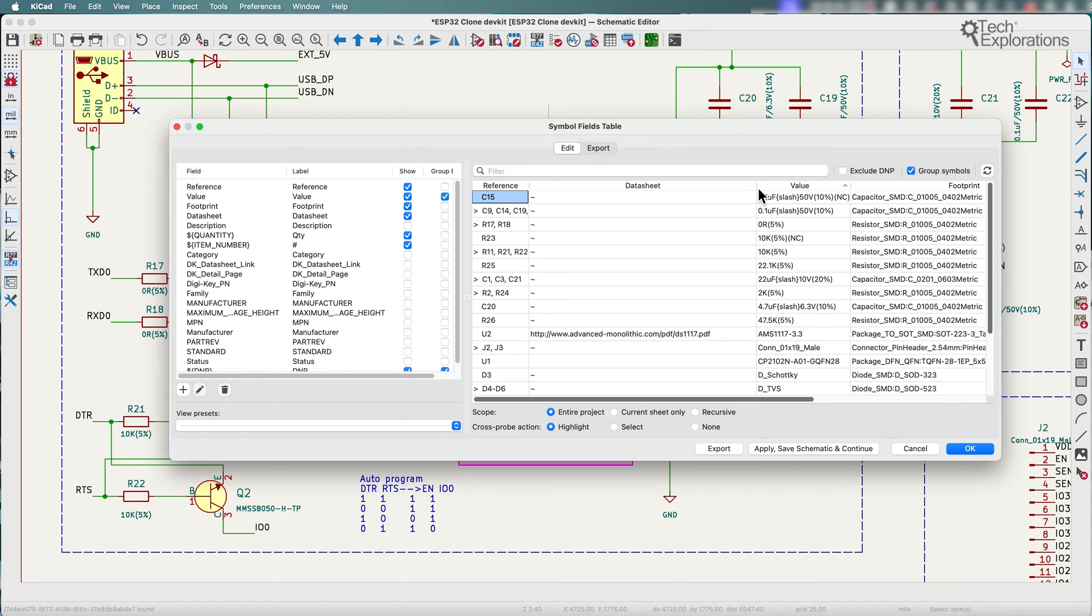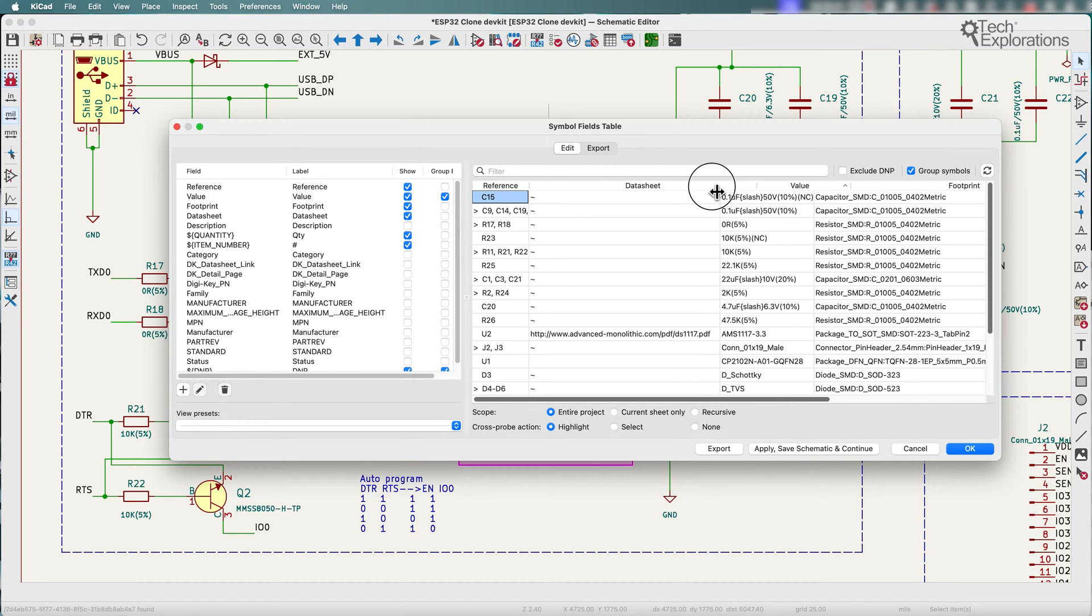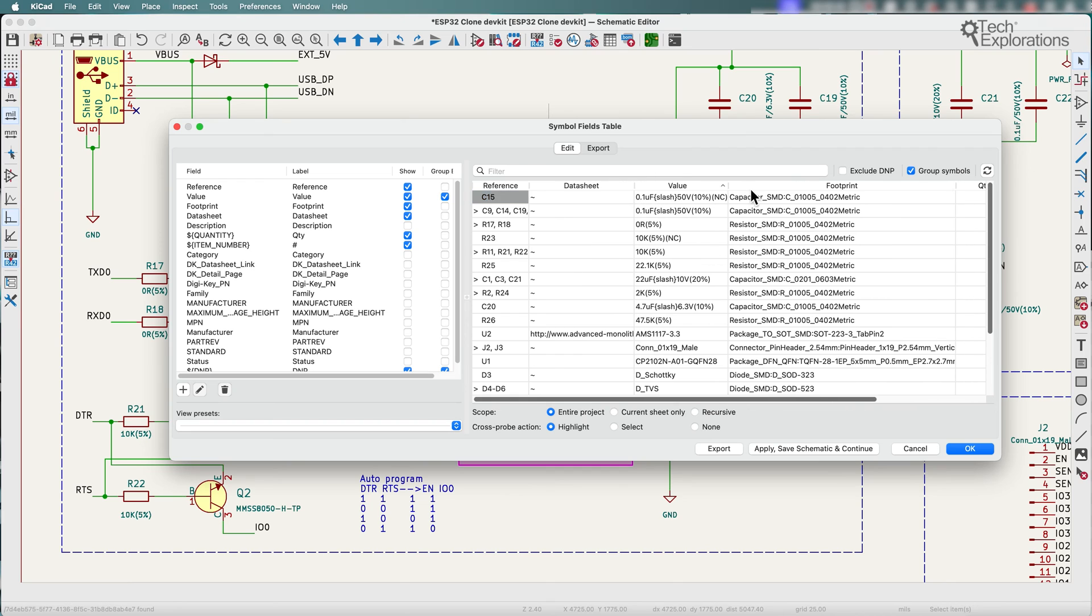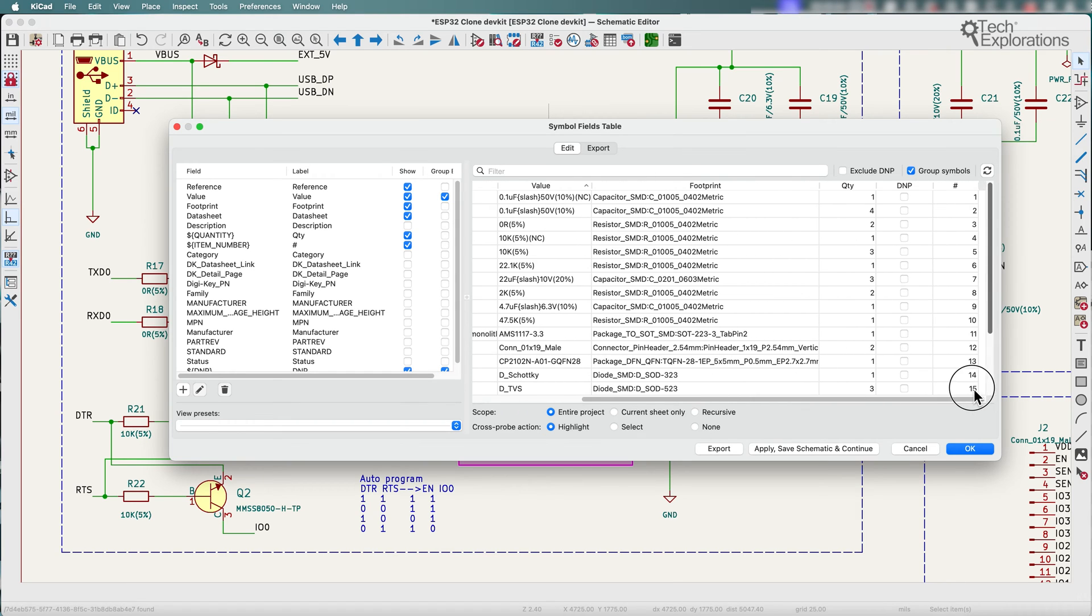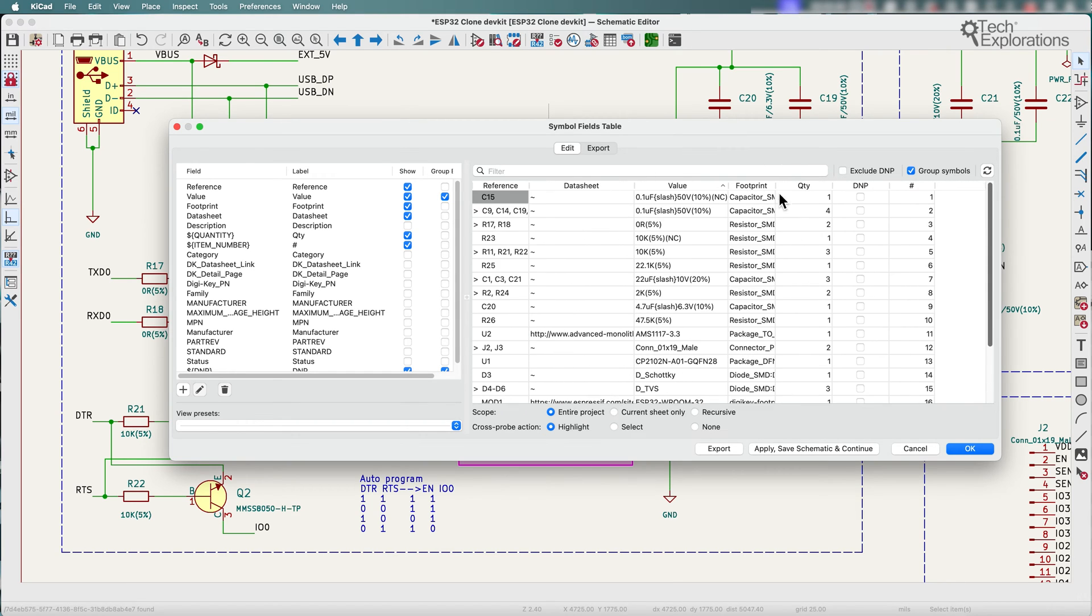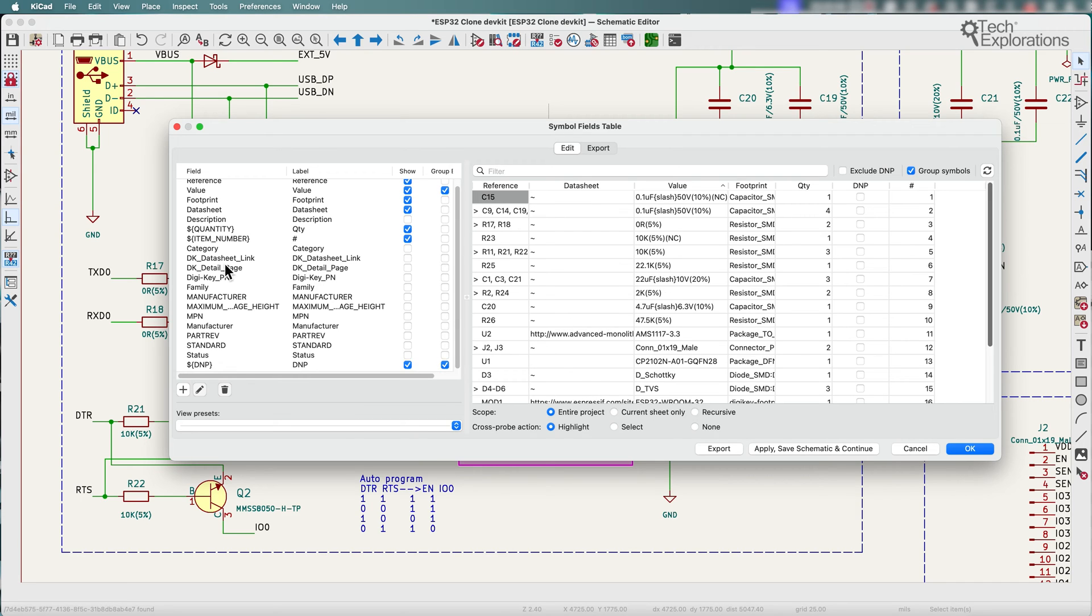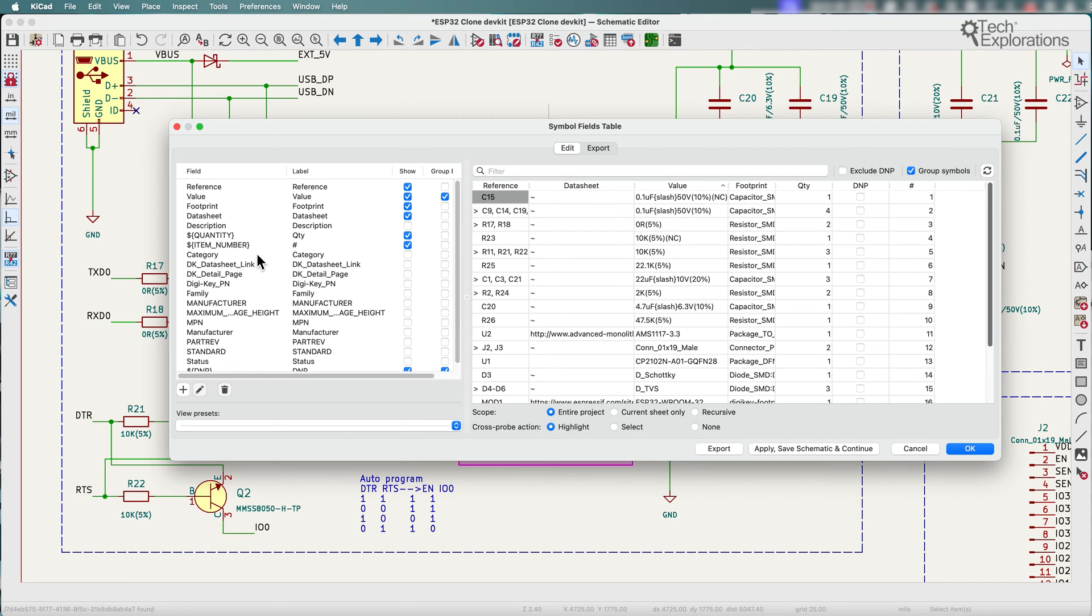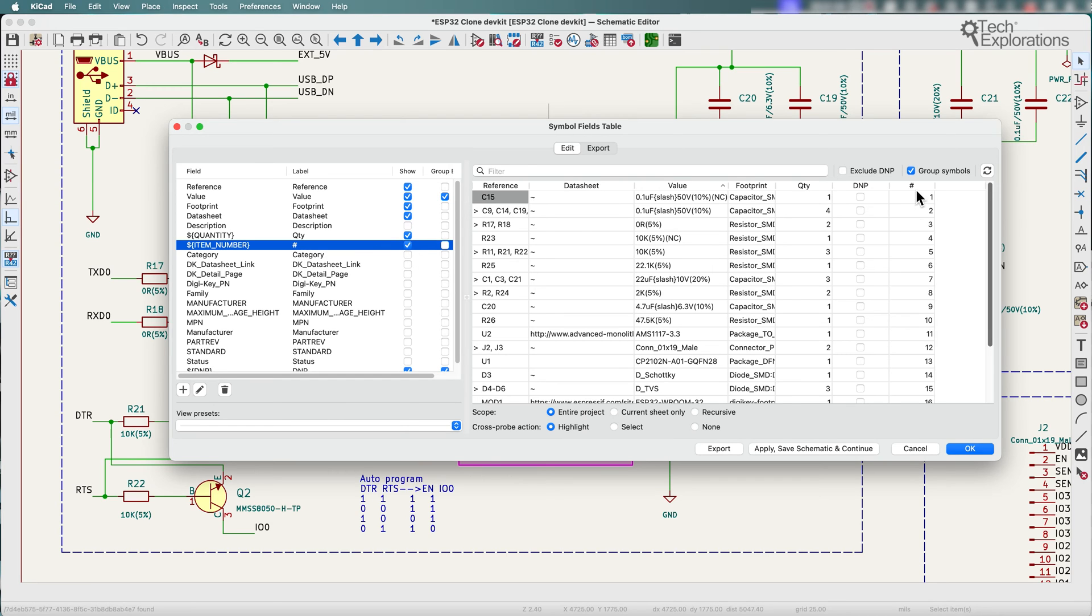This is where you can play around with what it is that you want to show in the BOM that you export. So I've got a few fields already selected. You can see there's lots more that you can select. For example, I can toggle the item number on and off. You can see it appears here.